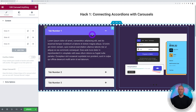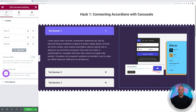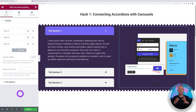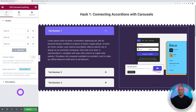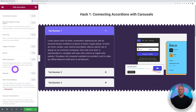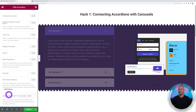Now let's connect the carousel to the accordion. In the Carousel widget you'll see a Unique Carousel ID field. Create a unique ID — for example 'accordion-slider' — and copy it. Then go to the Accordion widget, scroll to Special Options, find Carousel Connection ID, and paste it in.